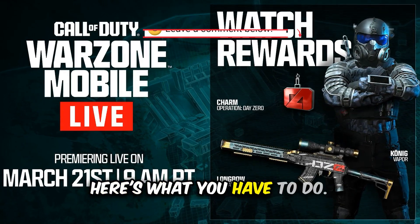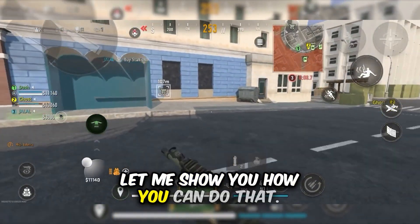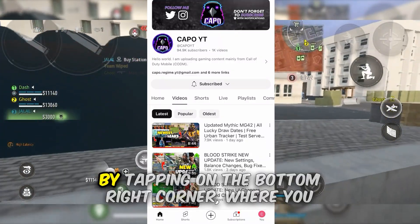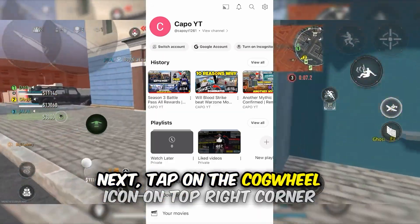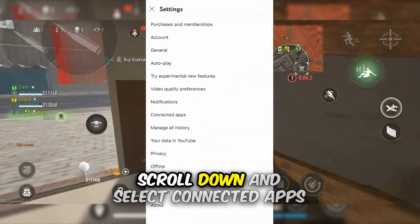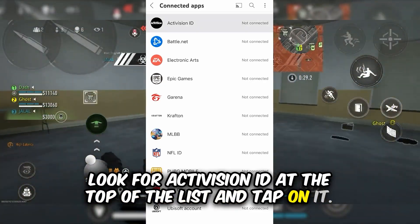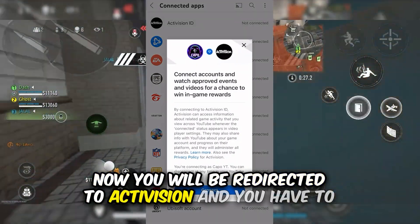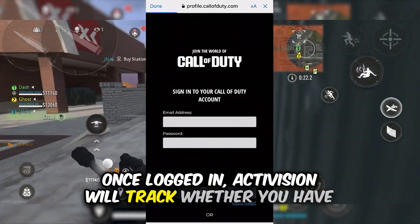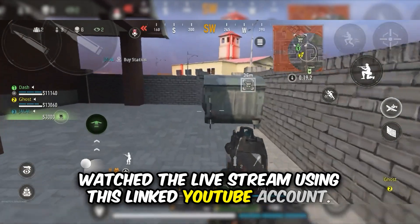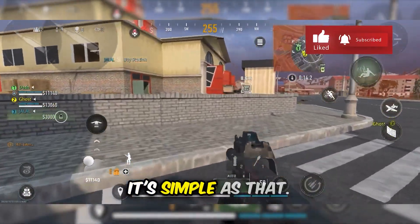Here's what you have to do: you will need to link your YouTube account to Activision to claim these rewards. Open your YouTube app and navigate to your profile by tapping on the bottom right corner where you will see the profile picture. Next, tap on the cogwheel icon on the top right corner to access settings. Scroll down and select connected apps from the options. Look for Activision ID at the top of the list and tap on it. You will be redirected to Activision and have to follow the prompts to log in with your Activision account. Once logged in, Activision will track whether you have watched the livestream using this linked YouTube account, so make sure you watch the livestream using this account to claim your rewards.